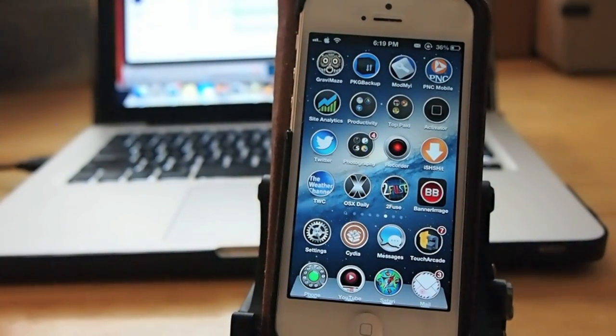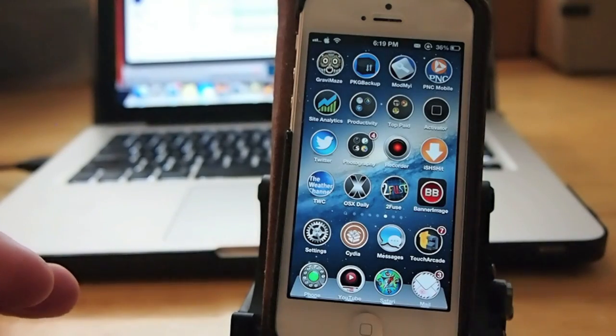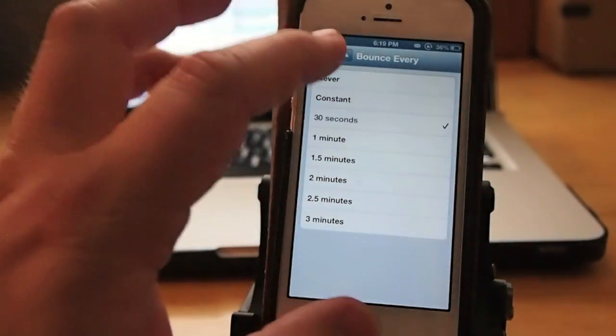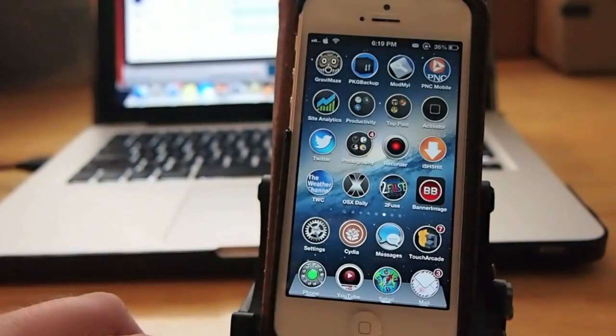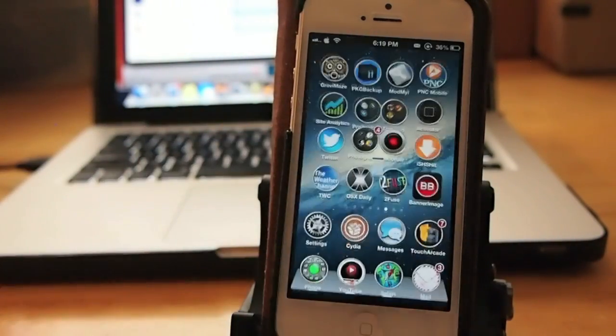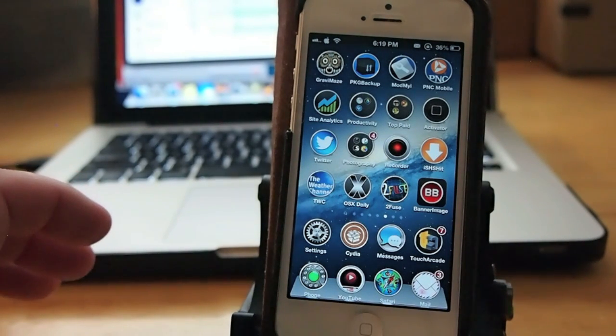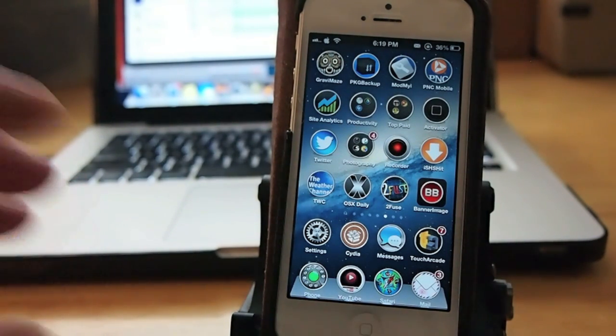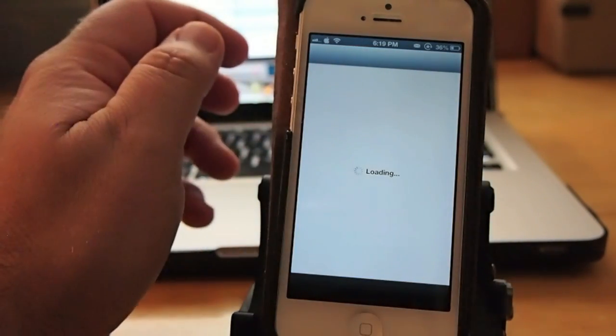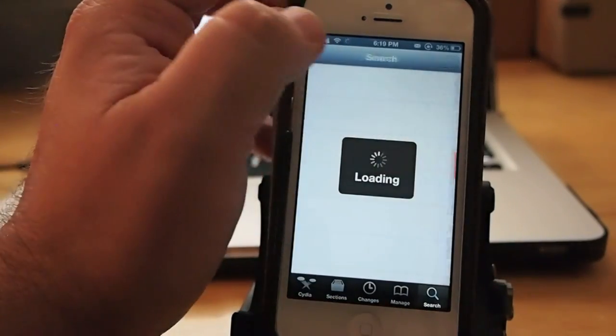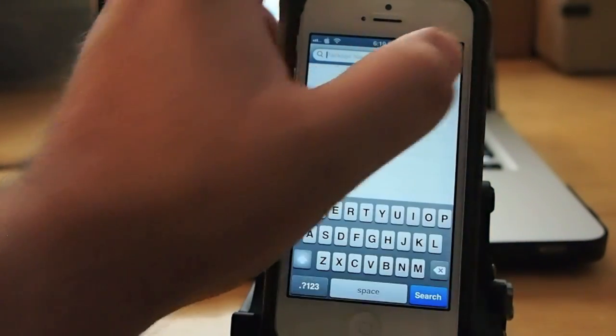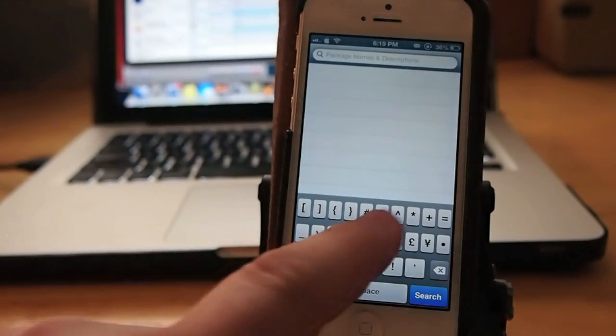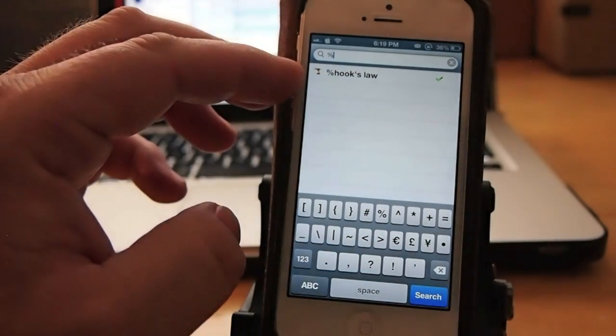If you notice that my springboard is a little bouncier than normal when I open the Settings app or any of the other applications, you might have noticed Cydia, you know, they just sort of pop up more faster. That's coming from Hooks Law, H-O-O-K-S-L-A-W. Now Hooks Law has a percent sign in front of it, so be sure when you search for it in Cydia that you type that percent sign in there or you won't be able to find it. Let me show you what I mean. Tap your percent sign right, there's Hooks Law right there.